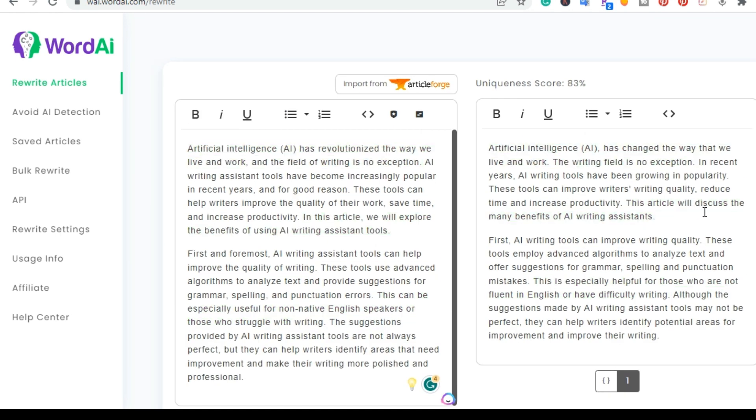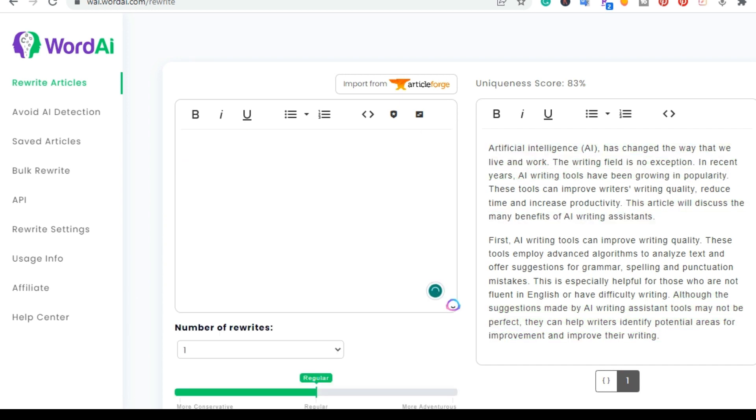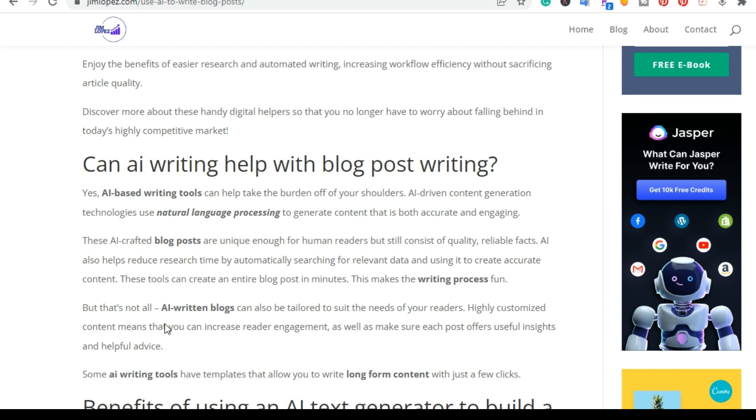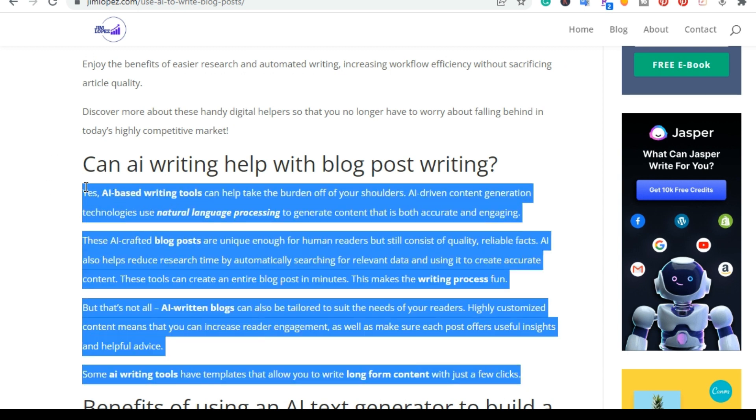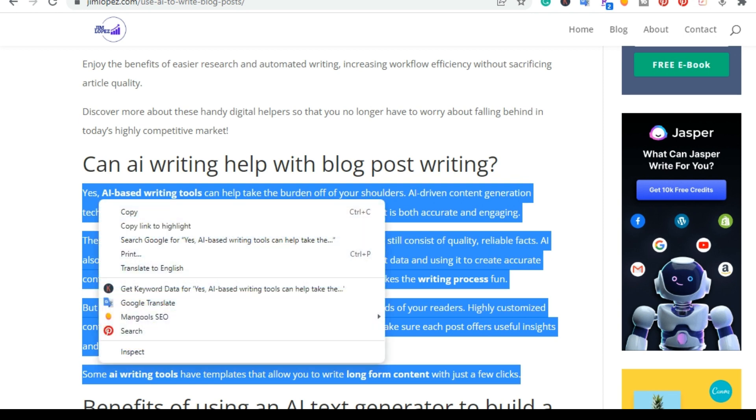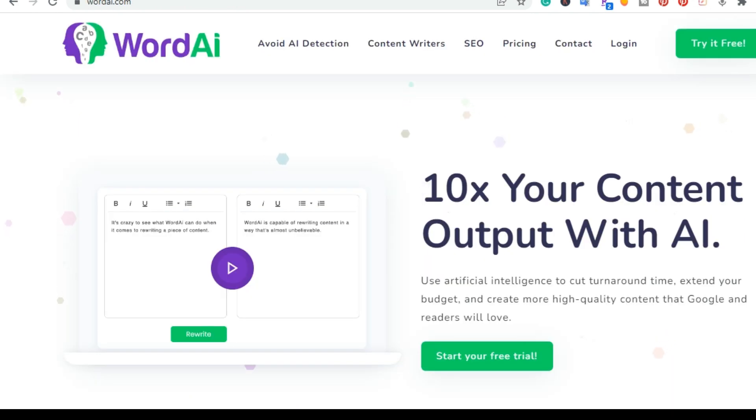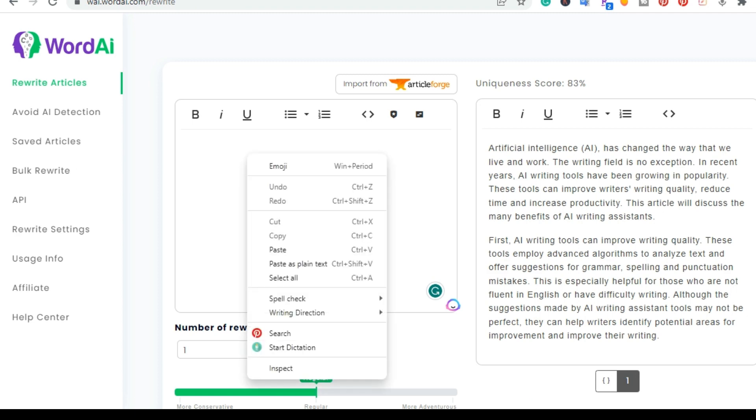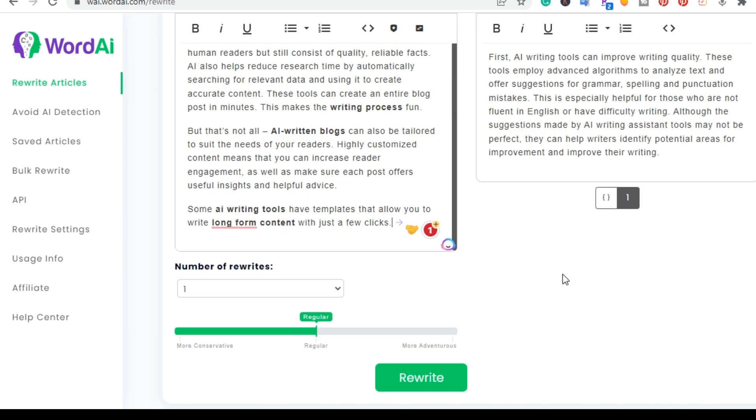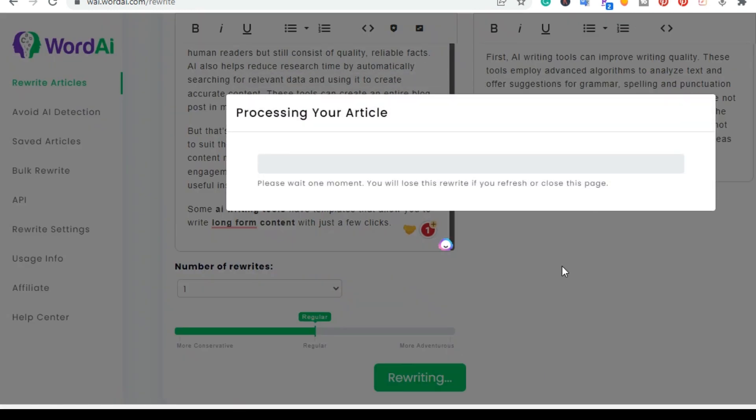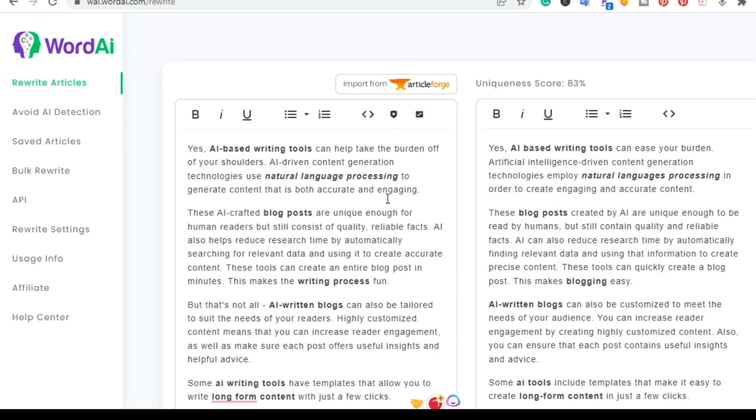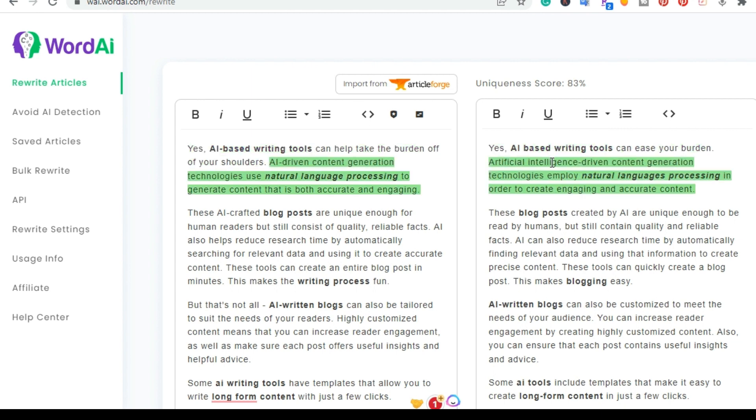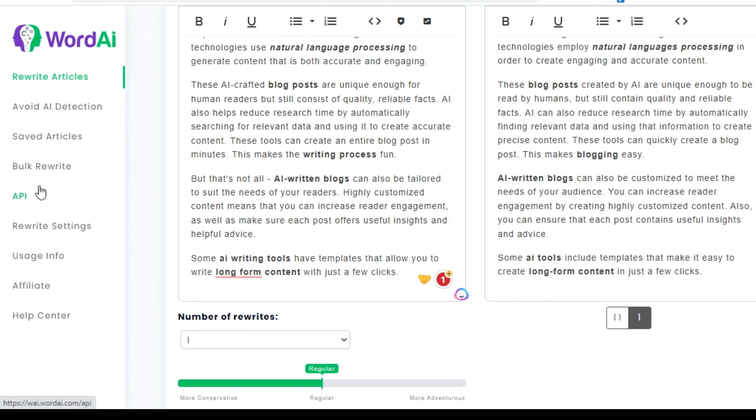And as I mentioned, you can quickly and easily rewrite and I'll give you one more example. I'll just go in and grab it from a paragraph from my website. So let's just say I was going to write another article and I just wanted for it to rewrite this little section. You can come back here, I'll go in and paste it and I'll go ahead and have it rewrite it. So like that quickly, it says, yes, AI-based writing tools can help take the burden off your shoulders. And then it says, yes, AI-based writing tools can ease your burden. And then it goes to the next one here. And as you can see, it can quickly and easily rewrite content. So that's the section on rewrite articles. The next tool is avoid AI detection.